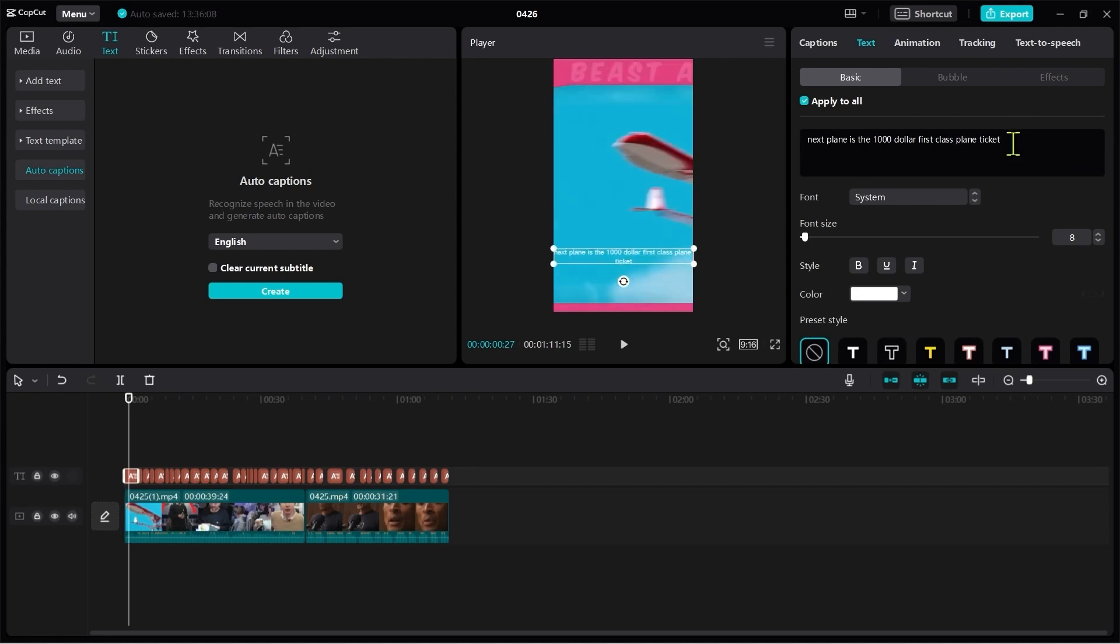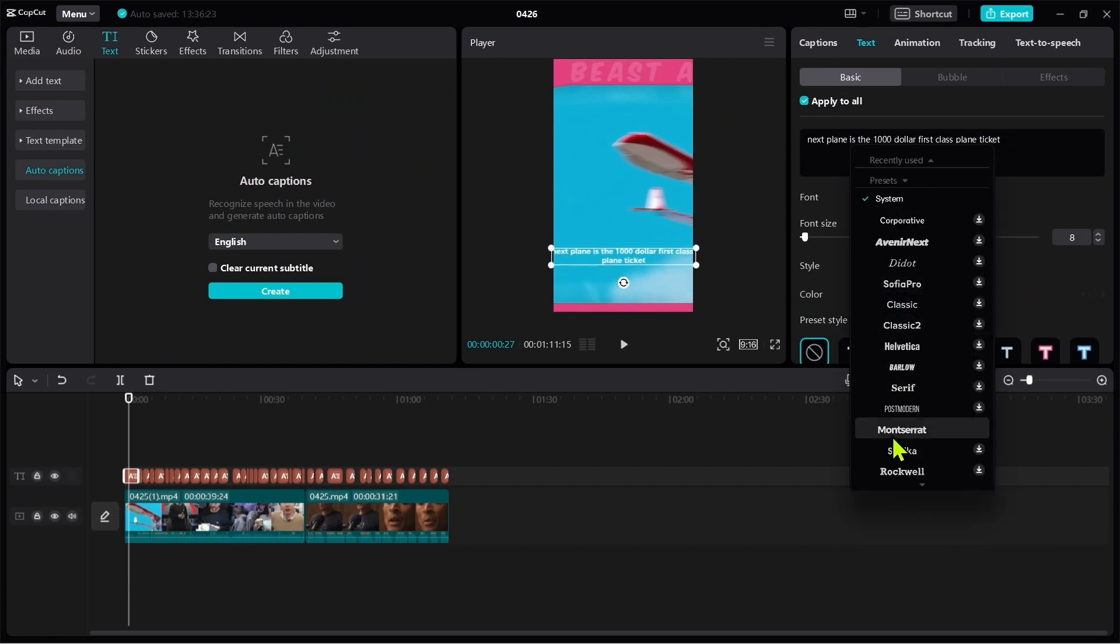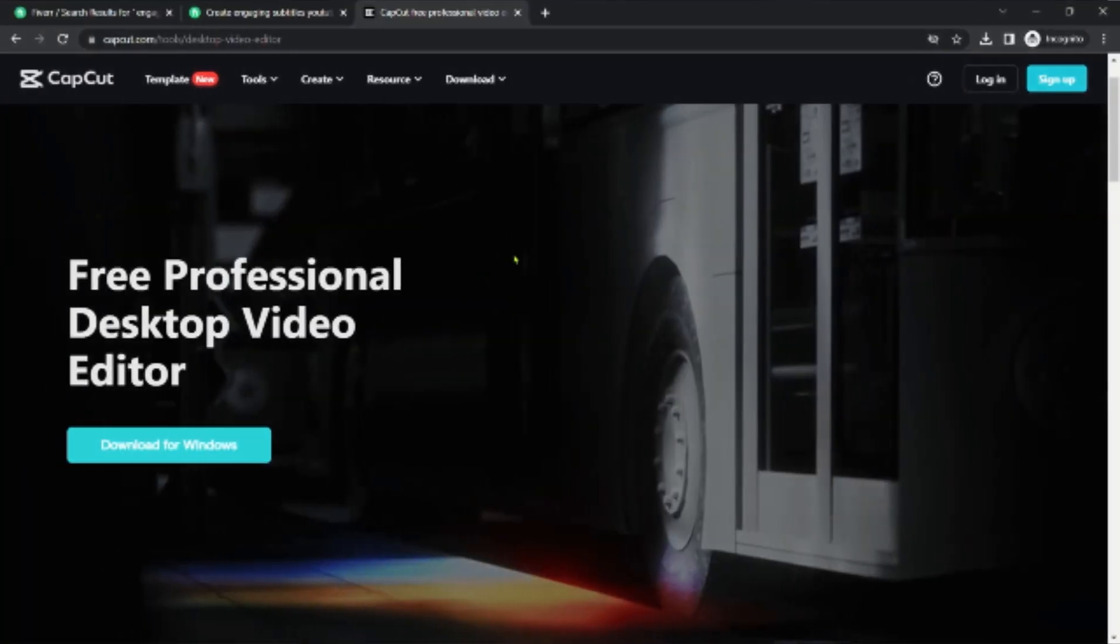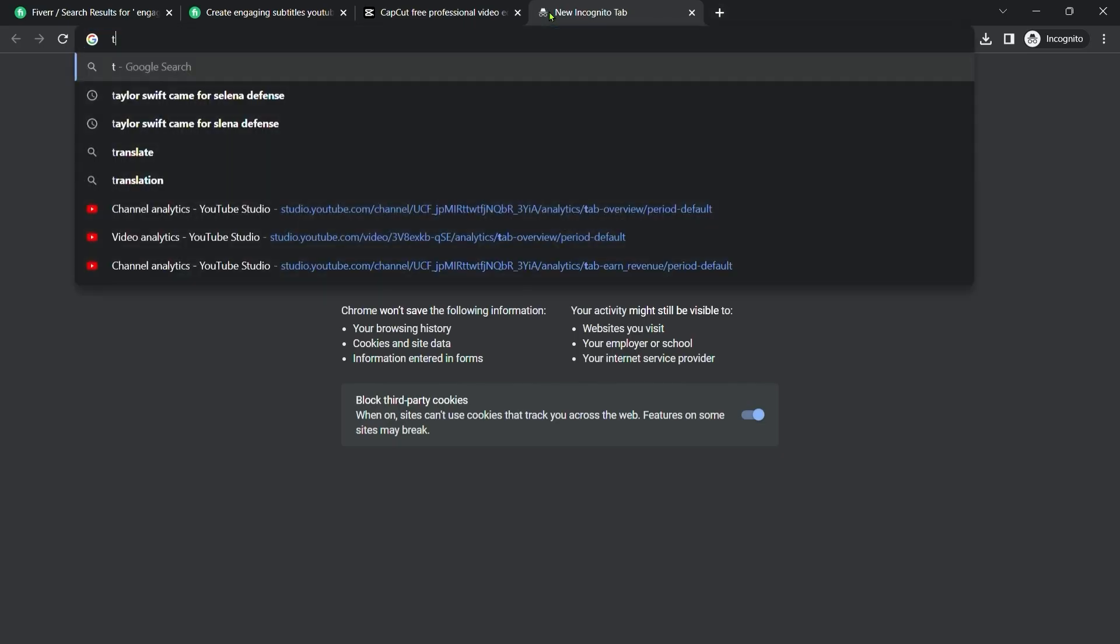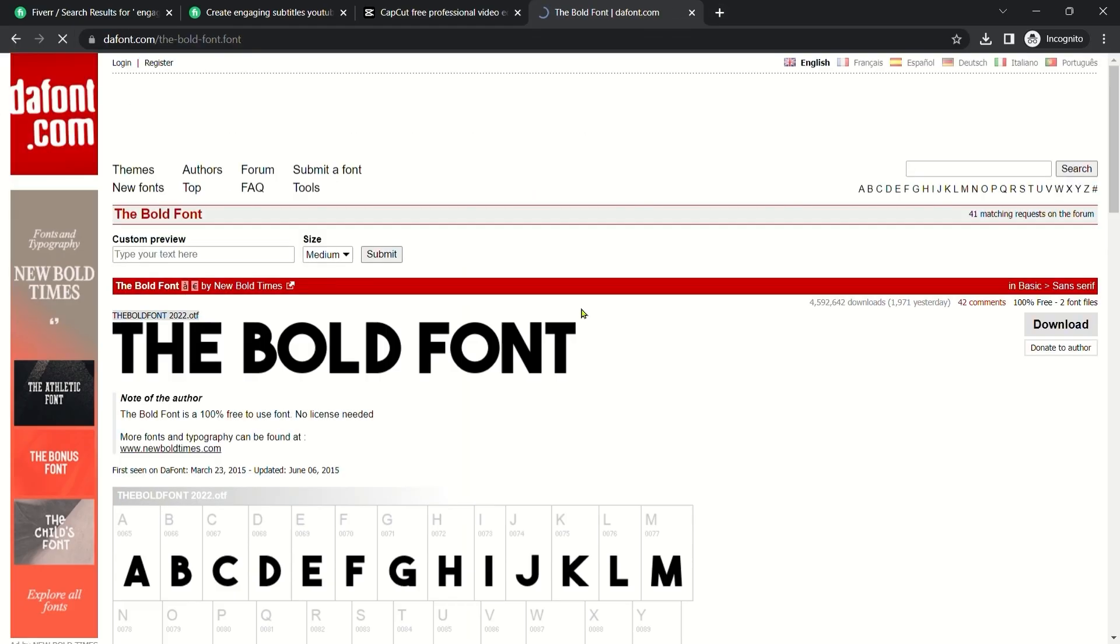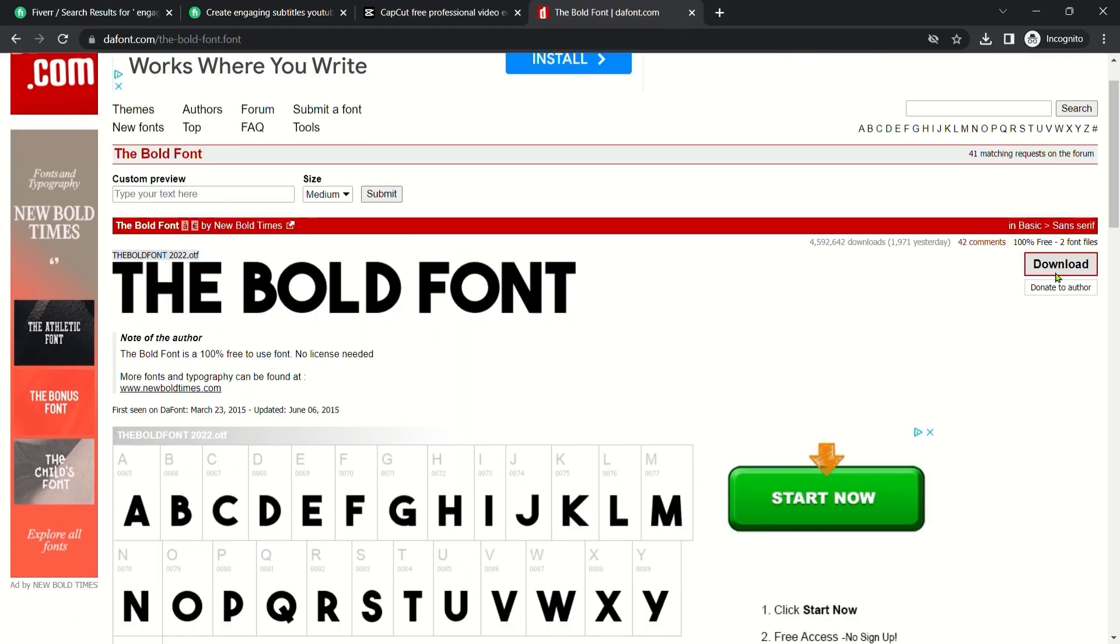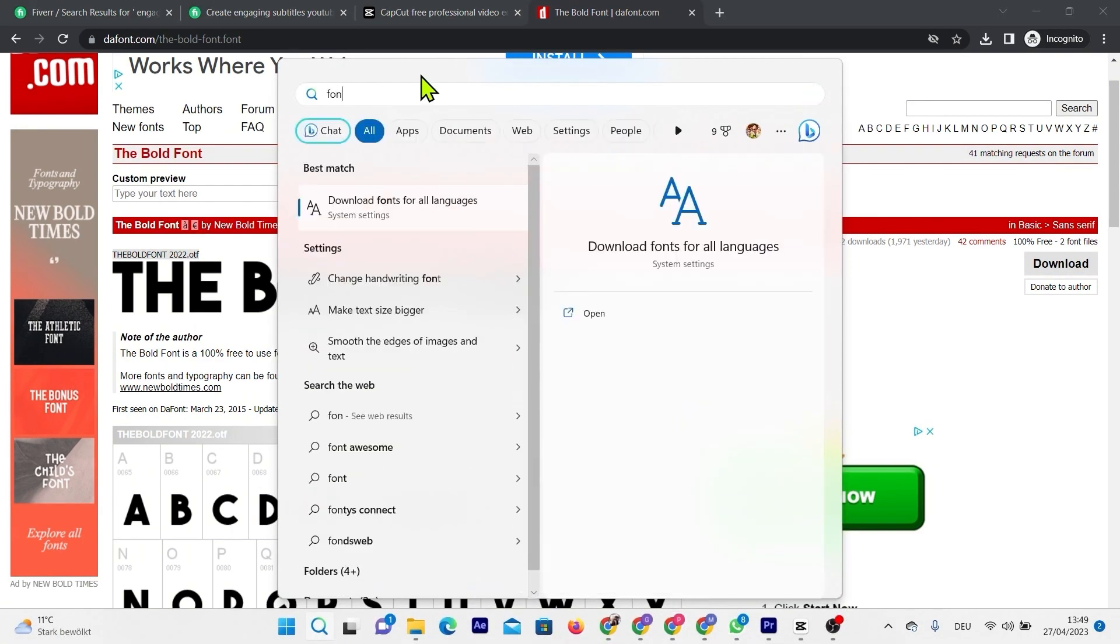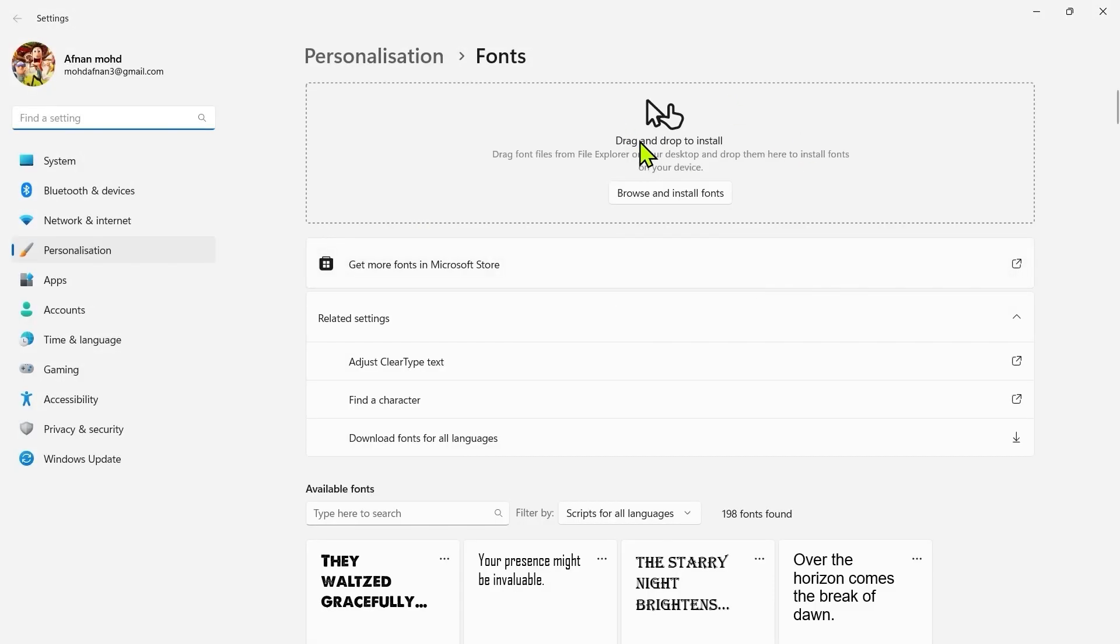But now we have a problem. As you can see, the words are not capitalized. And if we use the monstrous font, we really need to capitalize each and every word because it is not automatically capitalized. Don't worry, I have the solution for this as well. Just go to Google and type the bold font. Click on the first link and download it from here. I will leave the link in the description as well. Go to the search icon and type font, go here and just drag and drop your font here. It is done now.